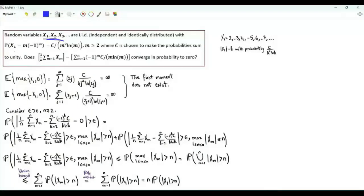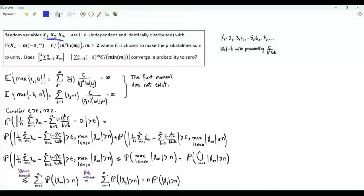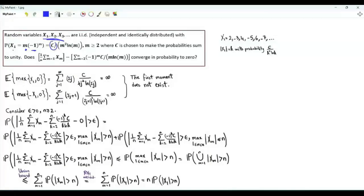The values taken by random variable x1 are 2, 4, 6, 8, and so on, or minus 3, minus 5, minus 7, minus 9, and so on. The probability that x1 is equal to m times minus 1 to the m is the positive constant c divided by m squared ln m. c is chosen so that the sum of probabilities is equal to 1.